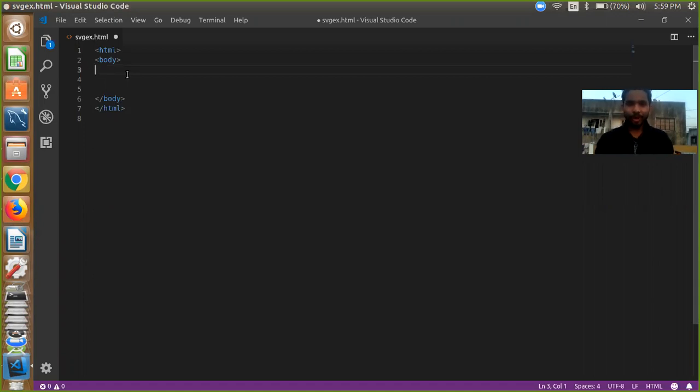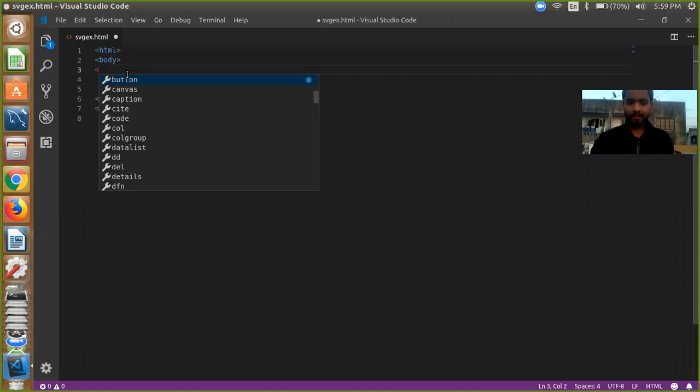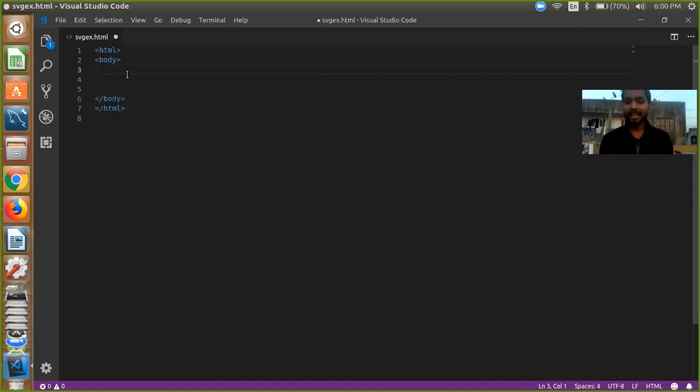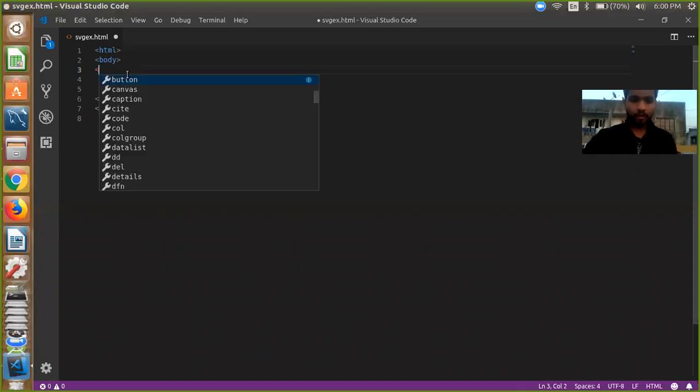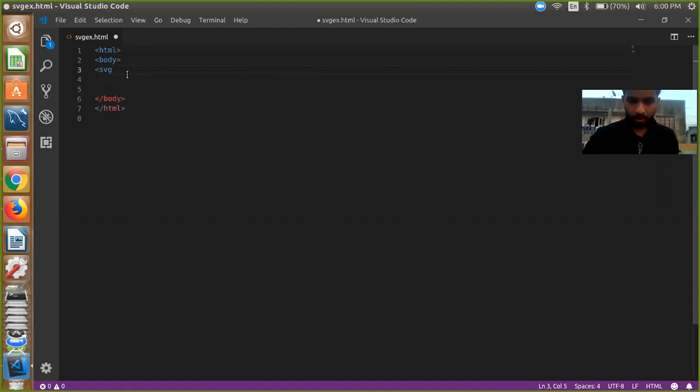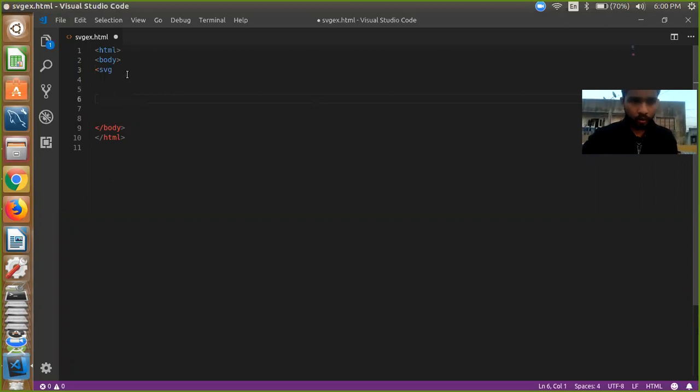So now we are going to create our SVG width and height, it means SVG area. SVG means scalable vector graphics. So right now we create SVG area, SVG open and right now we are going to close our SVG.